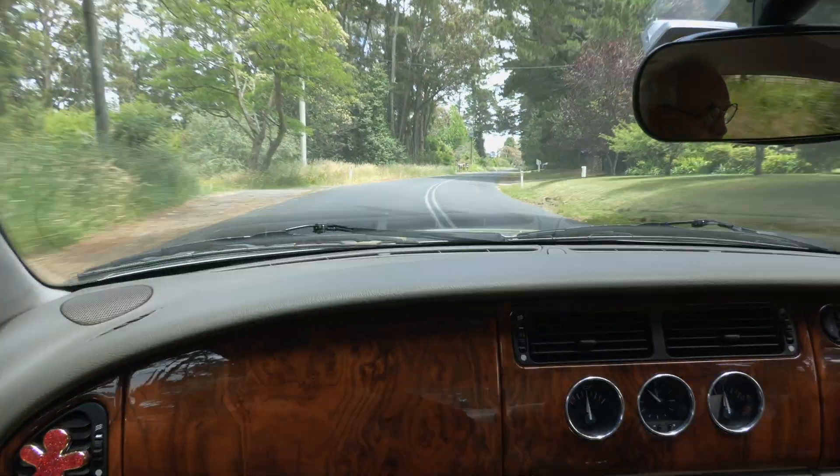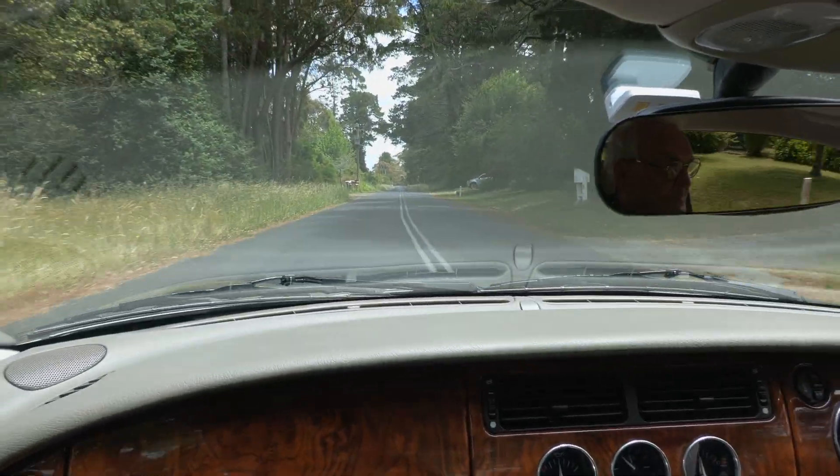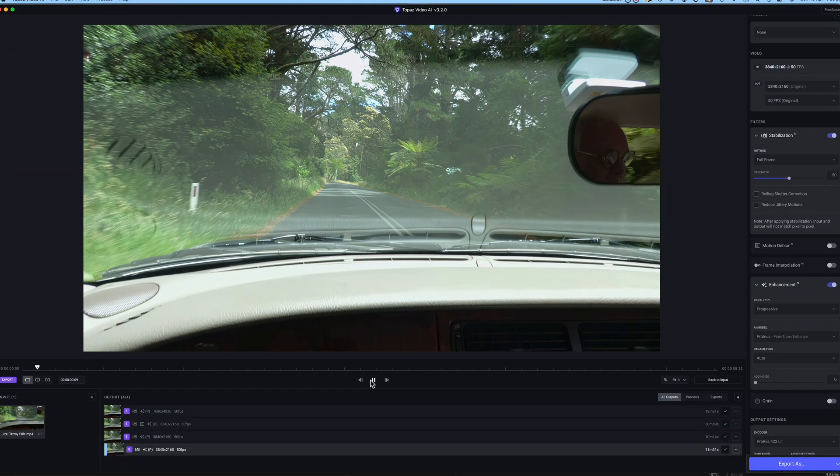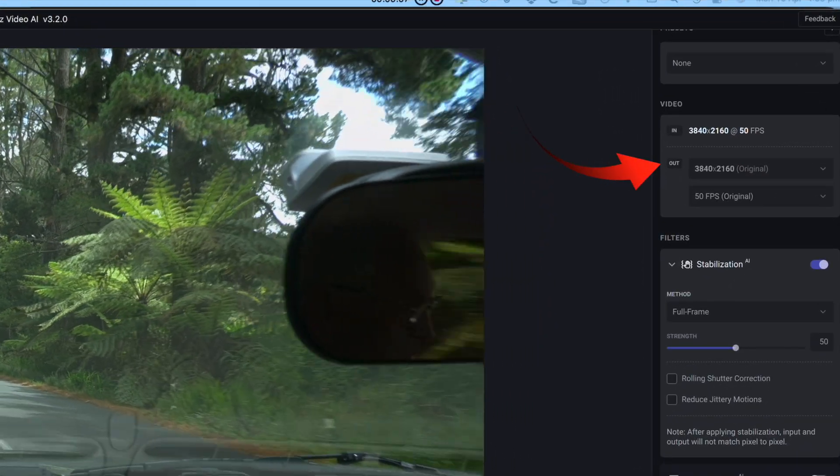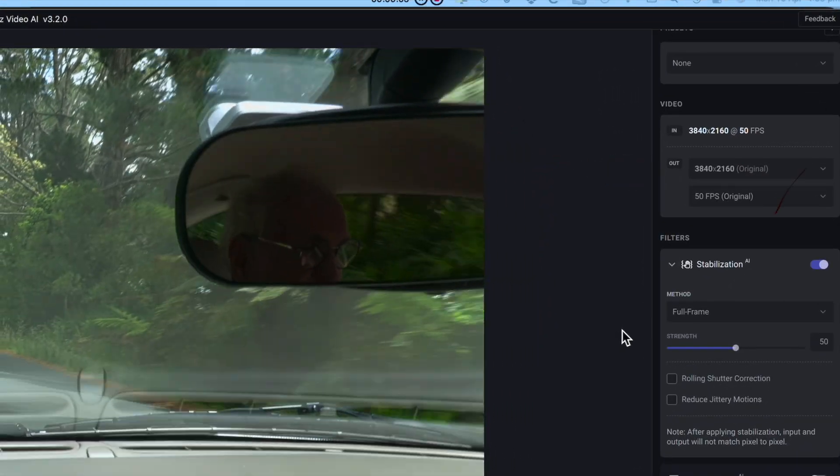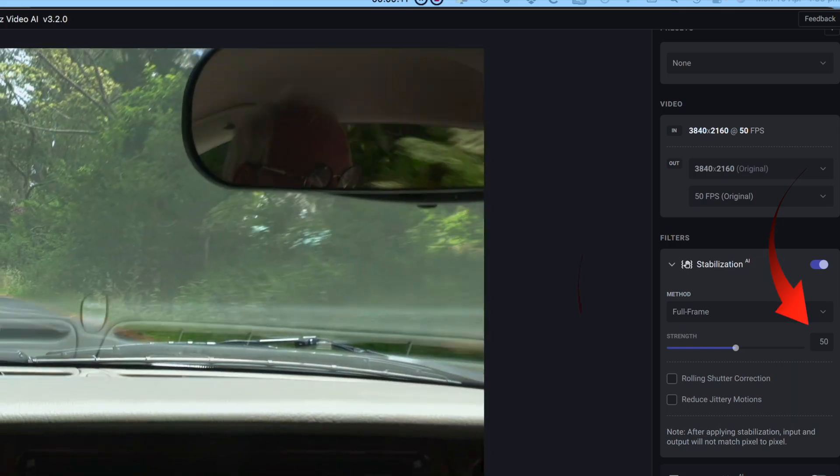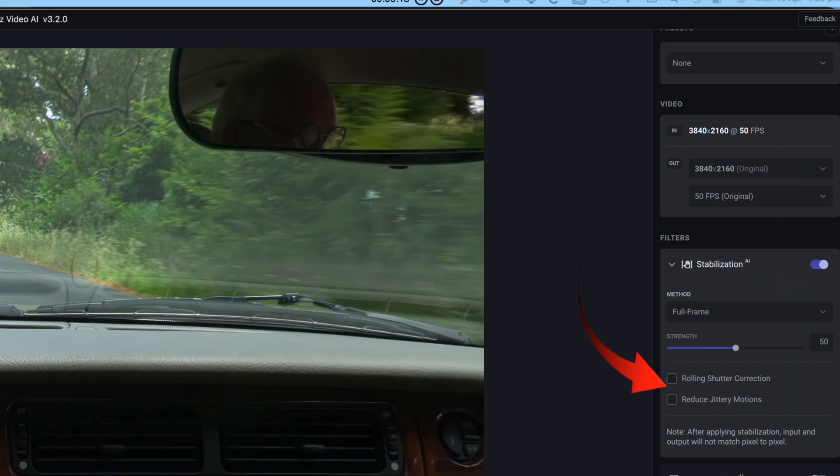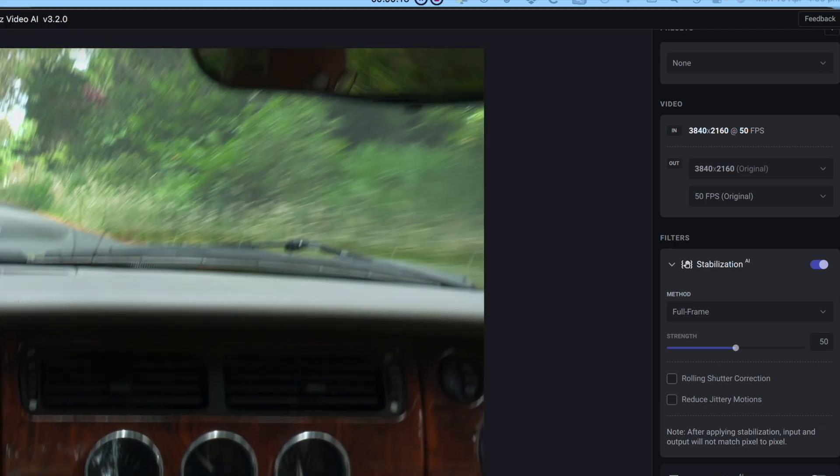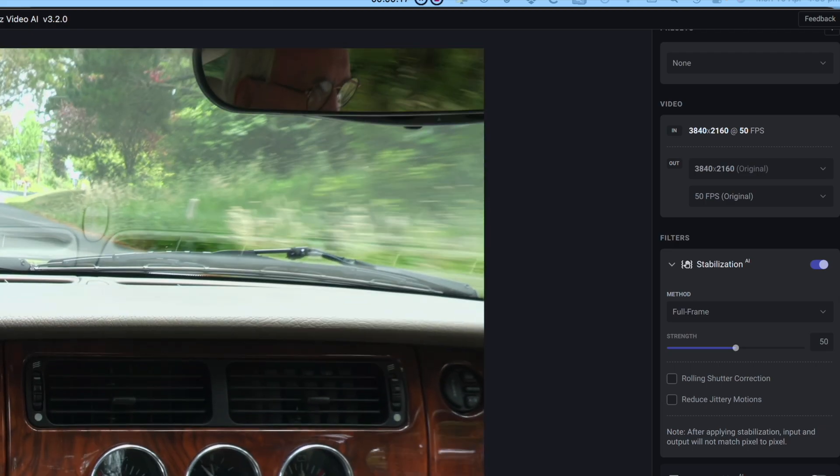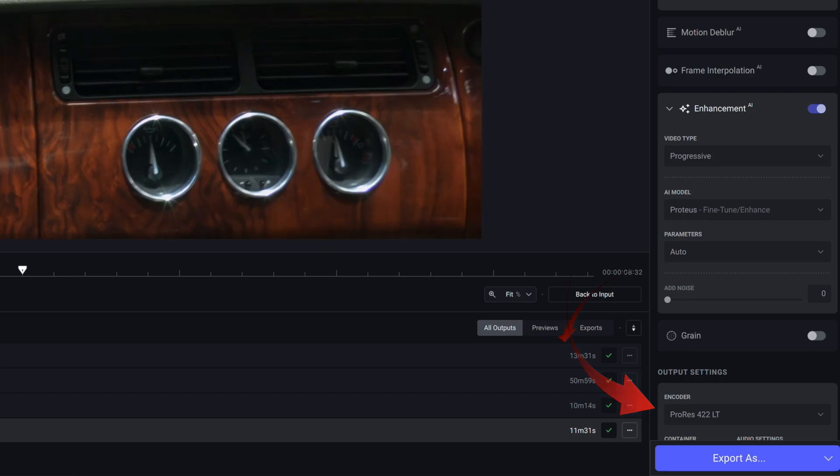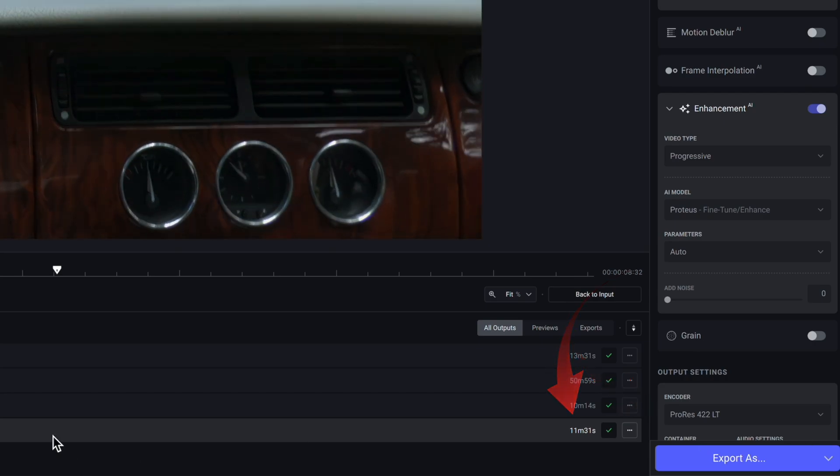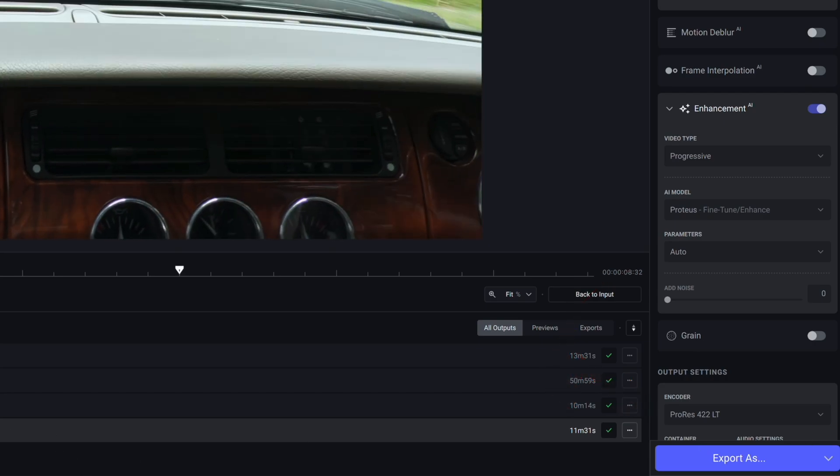The clip's nine seconds long and it's HEVC. The first test will be at an output of 4K with enhancement and stabilization set at 50%, without any reduction in jitter or motion deblur, so there's no upscale and it'll be saved to a ProRes file. It took 11 minutes and 31 seconds to render.